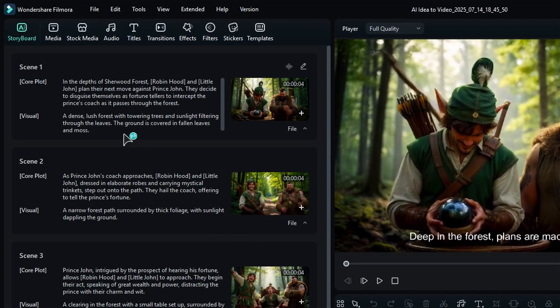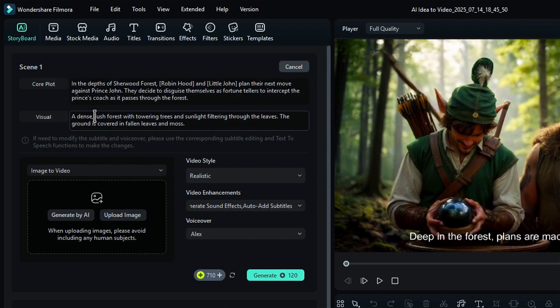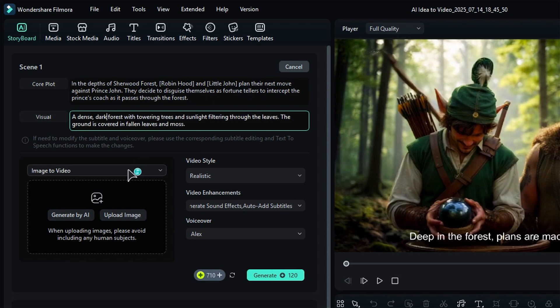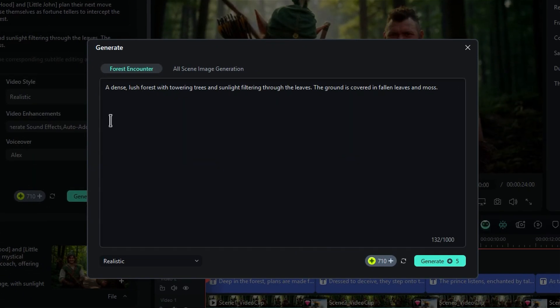If you'd like to make any changes to the scene after it's generated, just click the Edit button. From there, you can adjust the core plot, visuals, video style, video enhancements, and voiceover. Once you're done, click on the AI image to regenerate it or select a different option that you like.